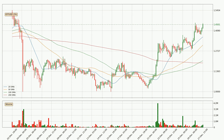Moving to the three-hourly simple moving averages, the current price is above all simple moving averages for this time interval, which looks bullish. It is to watch if the closest SMA, the 20 SMA, could hold support or the price will break it to the downside below the current price of around 1.37.